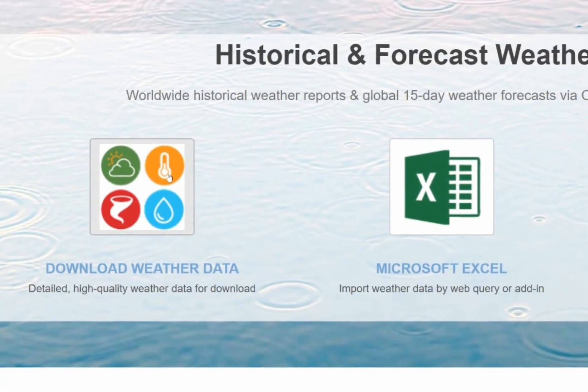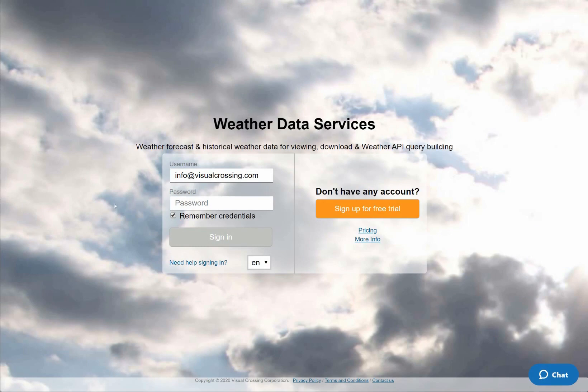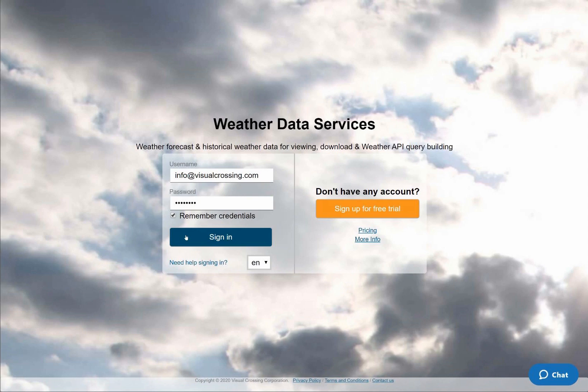I'll start by navigating to the Visual Crossing Weather Data Download page and logging into my Visual Crossing Weather account. If you don't already have an account, you can get one by clicking on the orange button on the right hand side of the page. Signing up for a free trial account will give you instant access to a full 15 day weather forecast for one or many locations worldwide.